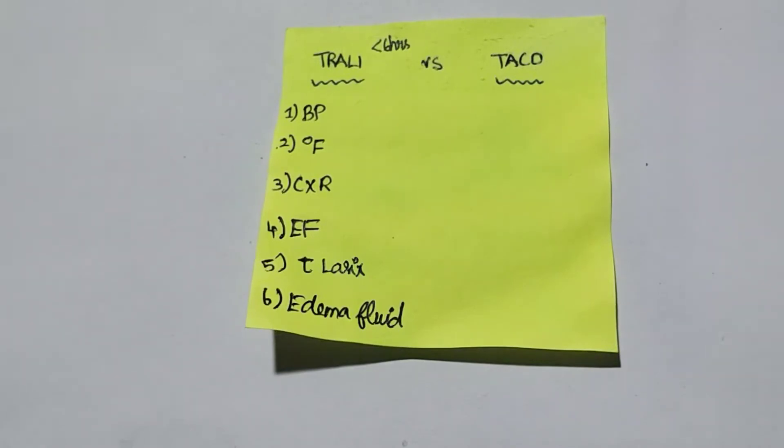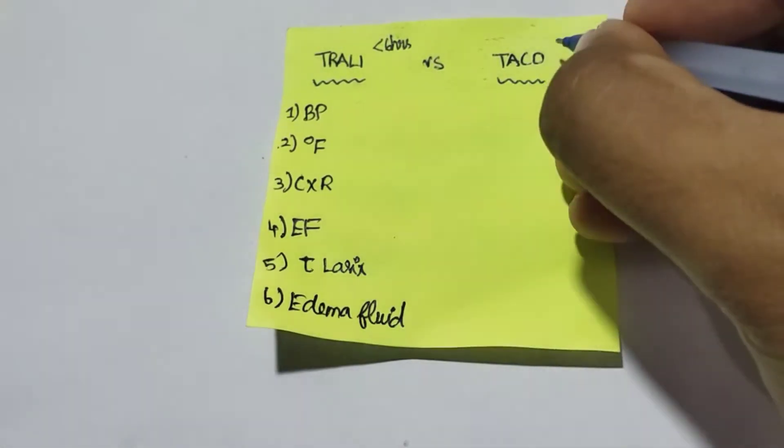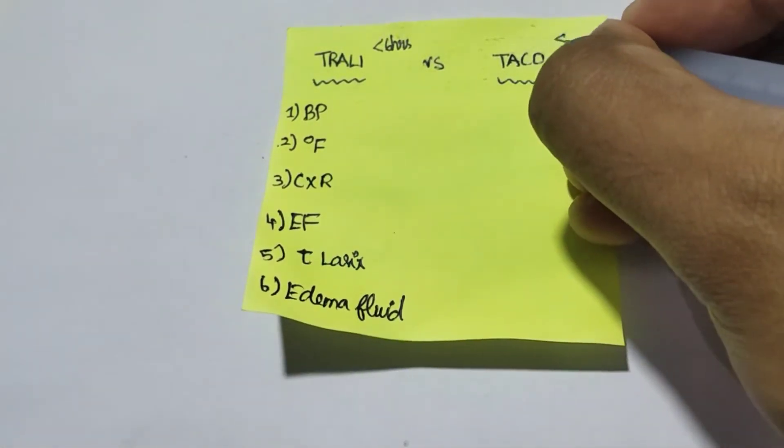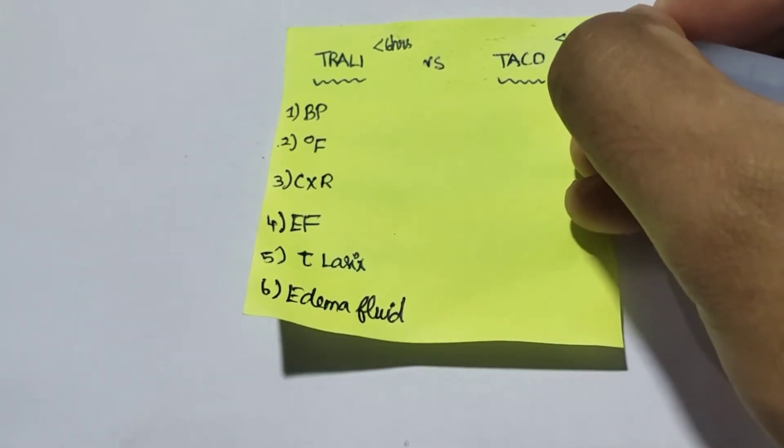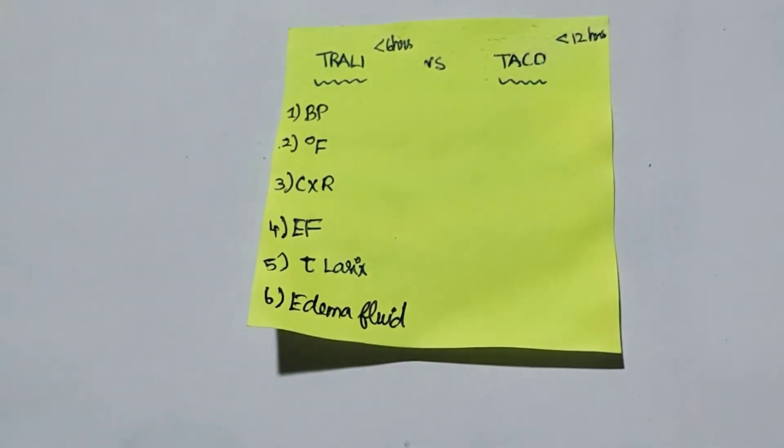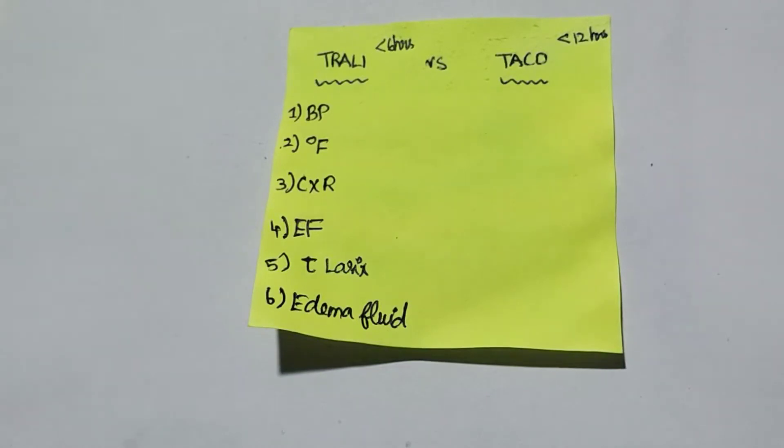TACO commonly occurs less than 12 hours after blood transfusion. It is a volume overload condition, so it gives the features of cardiogenic pulmonary edema.